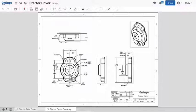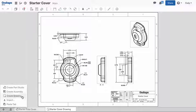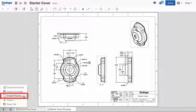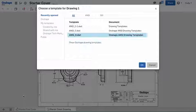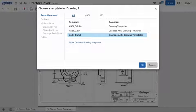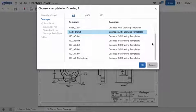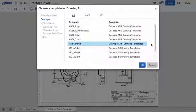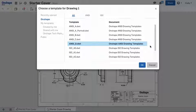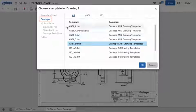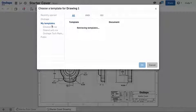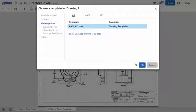To create a new drawing, select the plus icon on the bottom left corner and select Create Drawing. You'll then be prompted to choose a template for your drawing. Onshape provides templates to choose from. They can be found by selecting Onshape in the filter on the left, or you also have the option of uploading your own template.